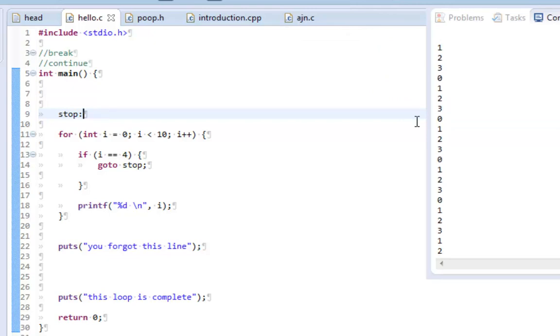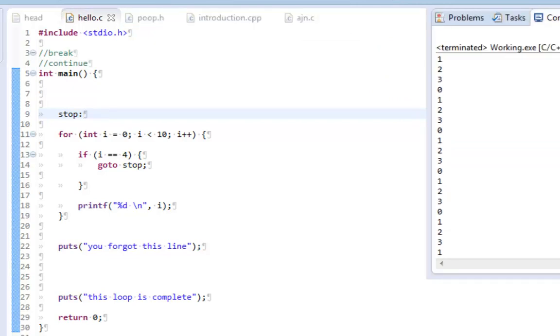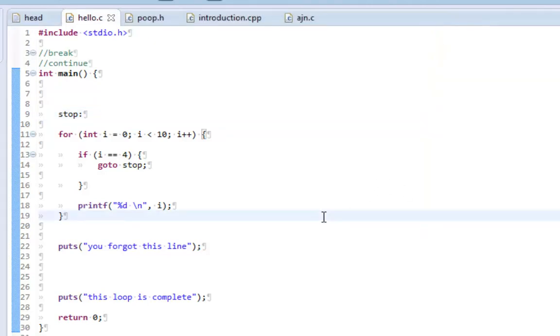Yeah. And as you can see, it's continuously running. I'm going to hit the red box button here to stop. So my computer doesn't explode.